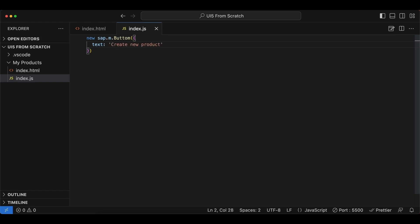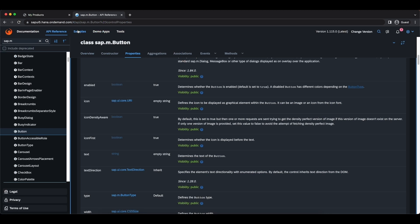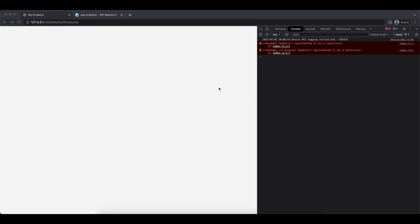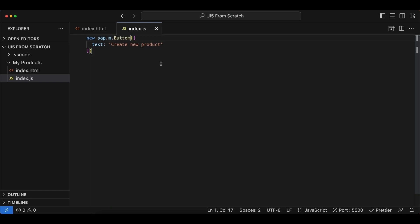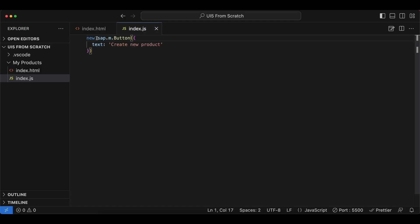We save it. Now we have ourselves a UI5 control, but if we go back to our application, we cannot see anything. Oh I see we have a typo, let's fix that - button. And it's still an empty page because we have our control created here but we haven't placed it anywhere else.